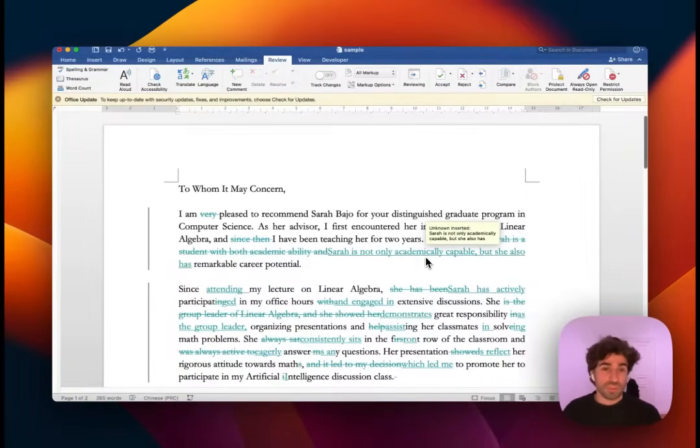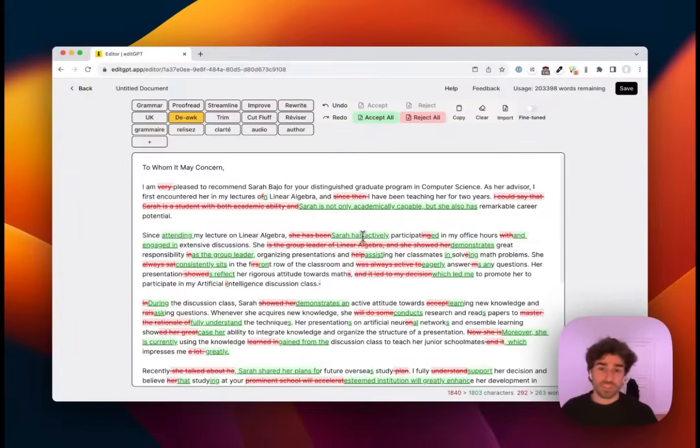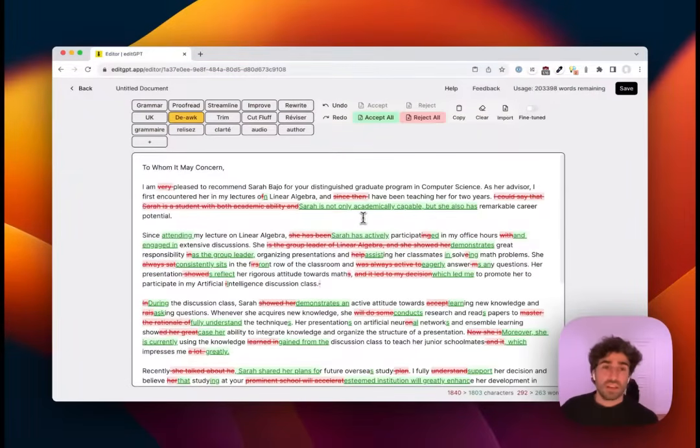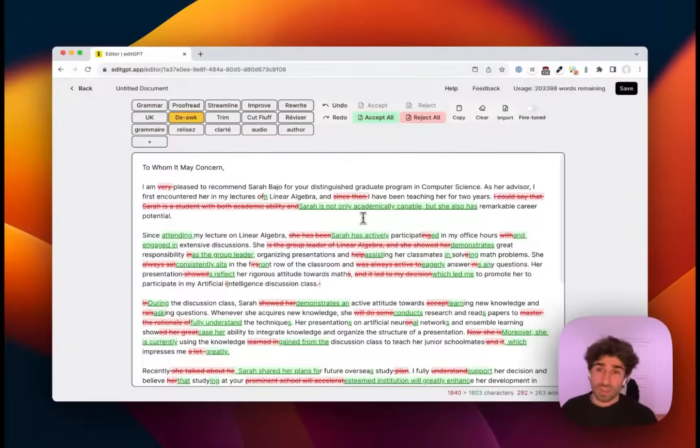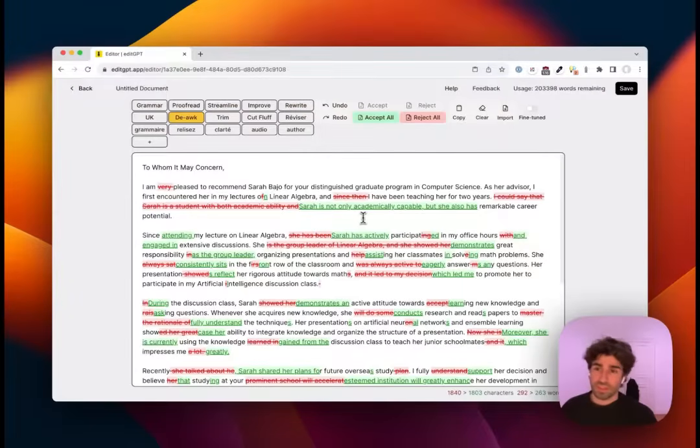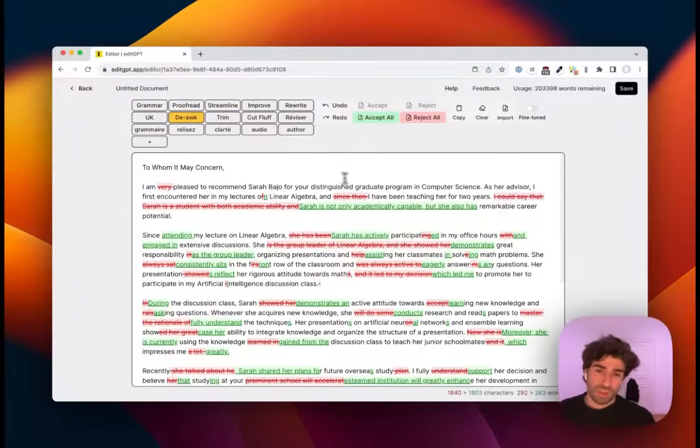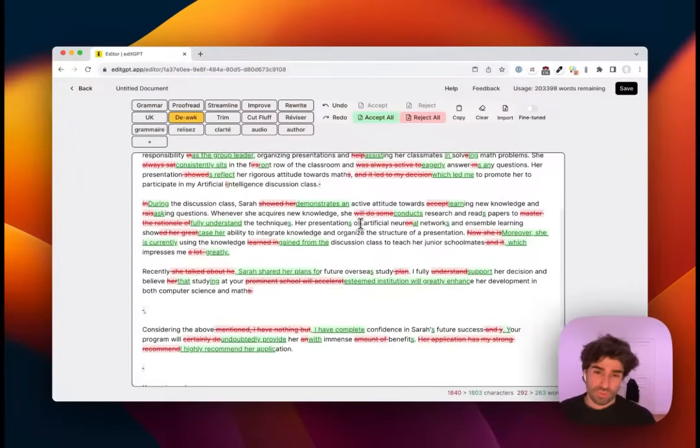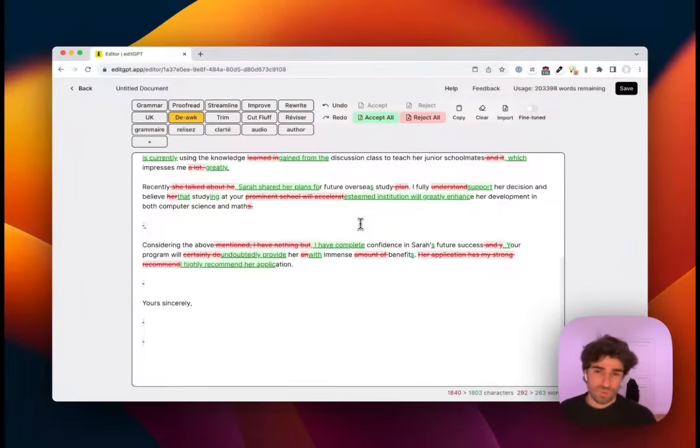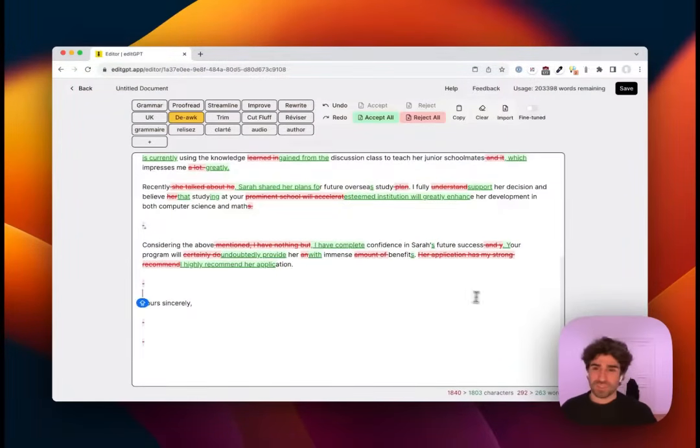Edit GPT is free for users up to 10,000 words. And if you get a pro account now, it is only $10 a month and you get 300,000 words, which I'm sure you will not use all of. So check it out, Edit GPT.